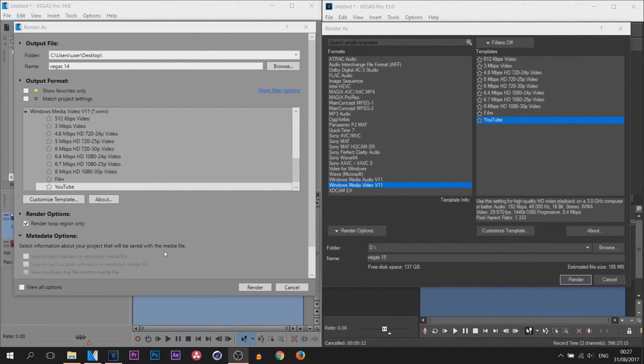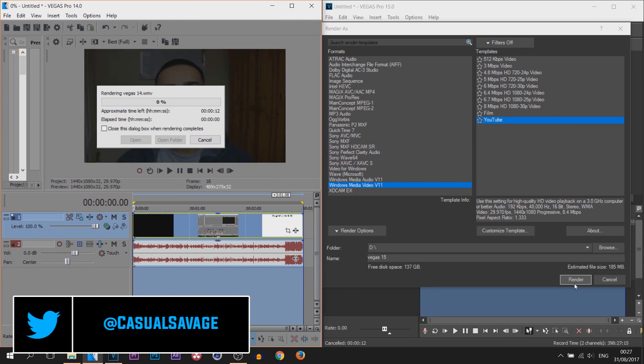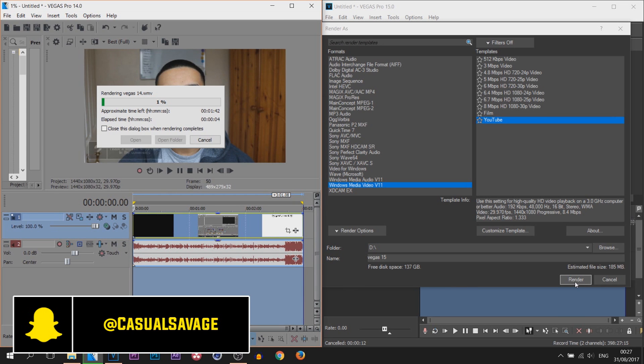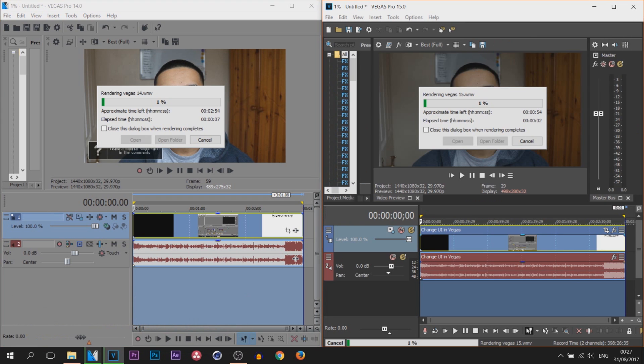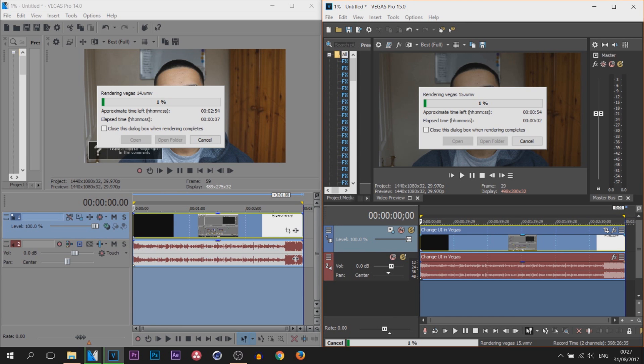So here we are in Vegas Pro 14 and 15. Vegas Pro 14 on the left, Vegas Pro 15 on the right. Now for the rendering settings I'm going to be using the exact same settings I showed you earlier this week which are the best rendering settings in Vegas Pro 15, and I've also used the exact same render settings in Vegas Pro 14.